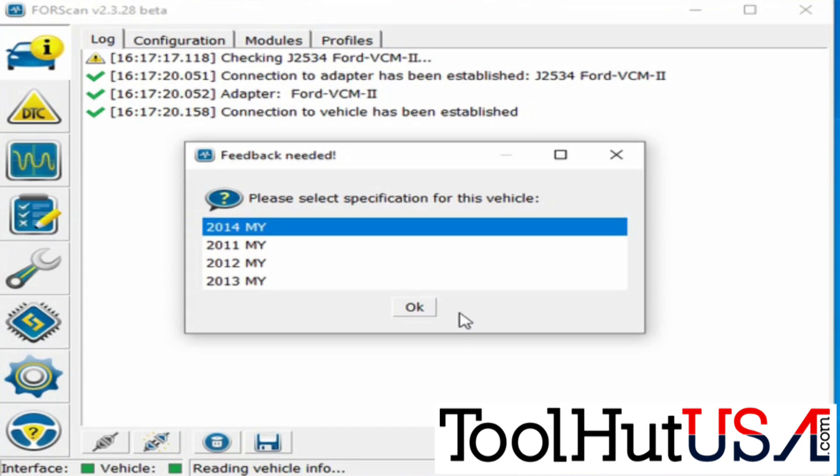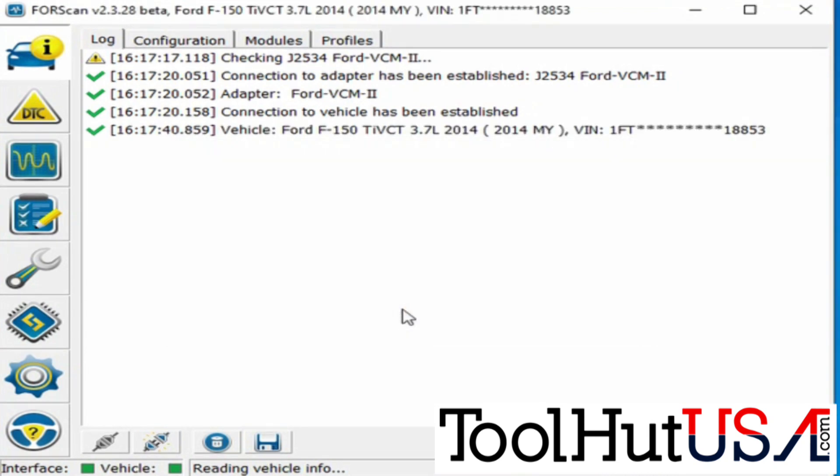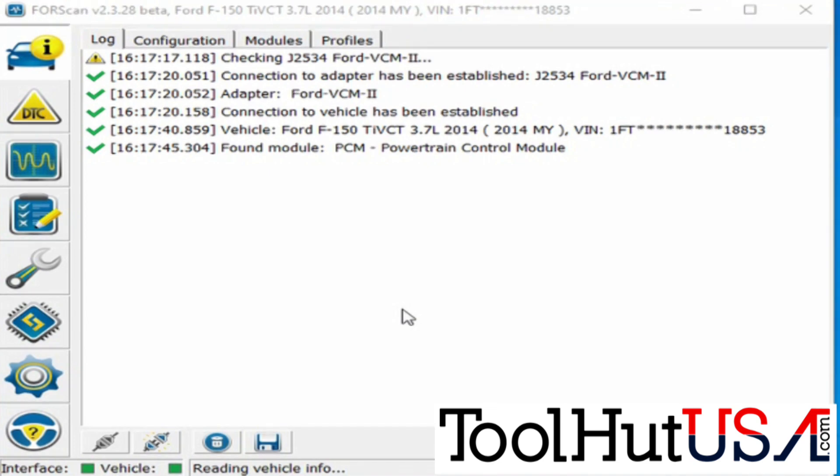We're just going to choose 2014 model year here and just like it does with anything else, run through all the modules and tell you where the codes are. Doesn't really matter where the codes are to me. Not what I'm here to fix.